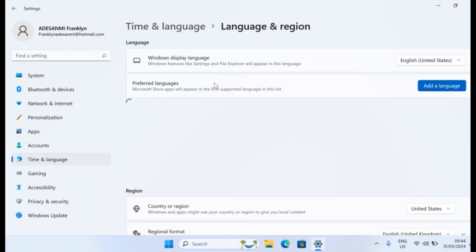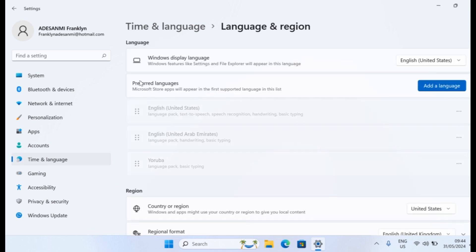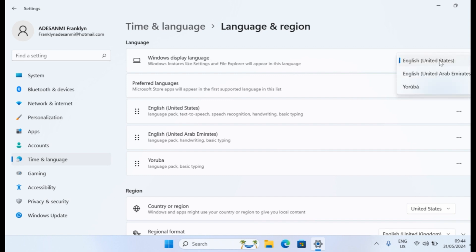Once you choose Language and Region, wait for the Preferred Language options to load. First thing you want to do here is you want to choose your Preferred Display Language. Here, my Preferred Display Language is United States English. And once that is set,